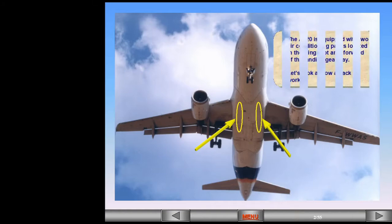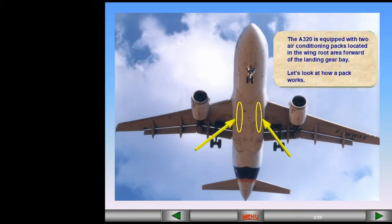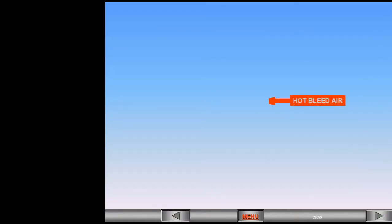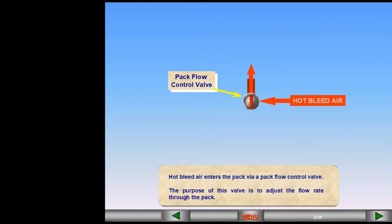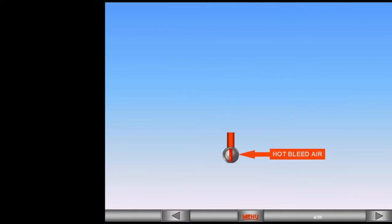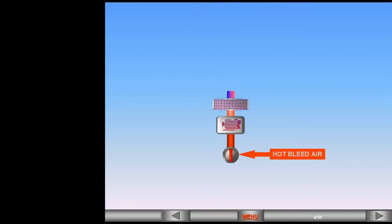Let's look at how a pack works. Hot bleed air enters the pack via a pack flow control valve. The purpose of this valve is to adjust the flow rate through the pack. The air then passes through several stages within the pack that progressively cool the air to provide a conditioned air output.